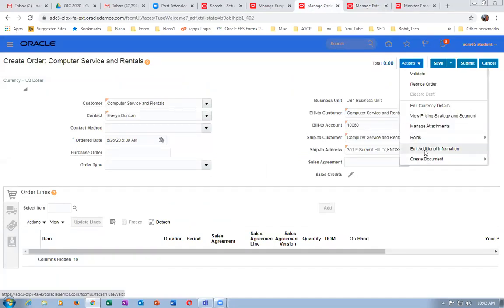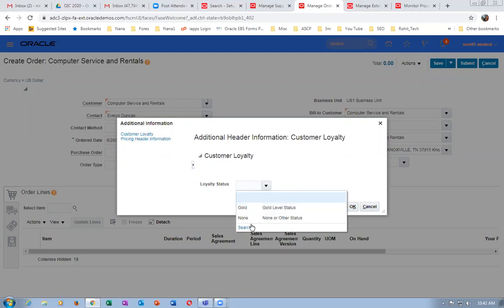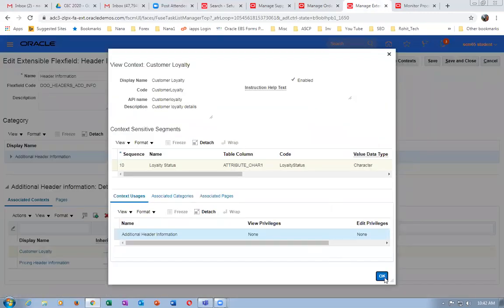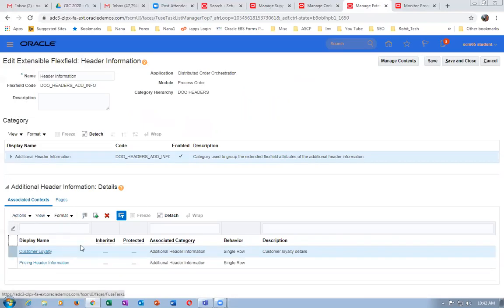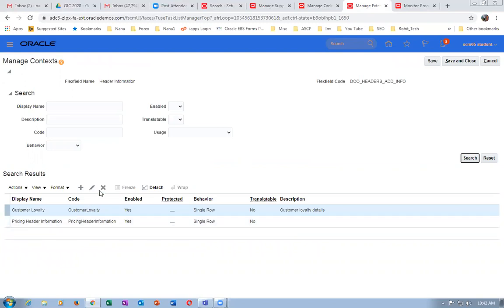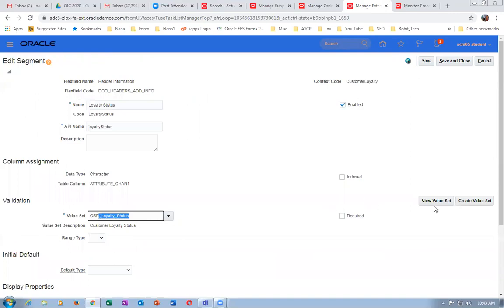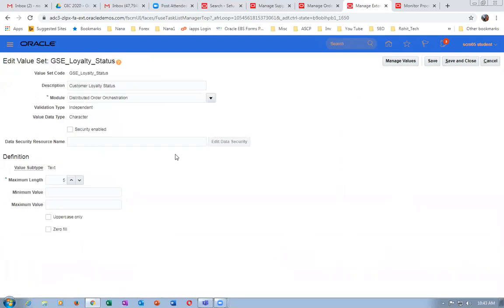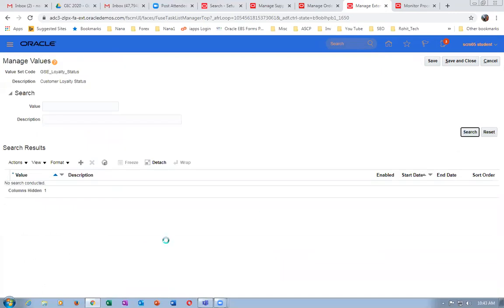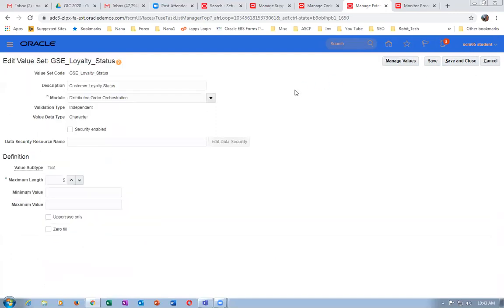Click on the Customer Loyalty context — it has context-sensitive segments as Loyalty Status. Go to the Actions and Edit Additional Information on that loyalty status. Customer Loyalty is there with two list of values: Gold and None. Go to Manage Context, search for Customer Loyalty, click Edit. You can see the value set — GSE Loyalty Value Set. Click on View Loyalty Status Values, then Manage Values — you have Gold and None. This is how it gets defaulted on the sales order. Now let us create our own context.